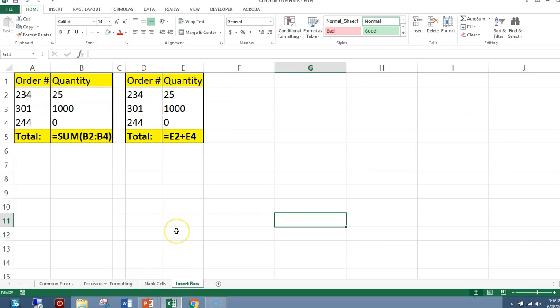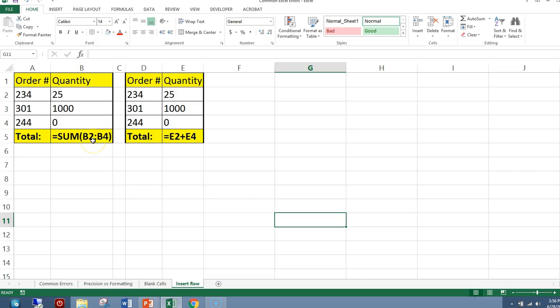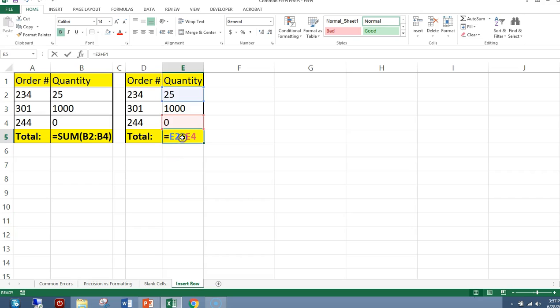Let's say we want to insert a row in these calculations. If you notice, cell B2 through B4, they have numeric values, and we're summing the contents of B2 to B4. Here we have the values, the same values, but now we are adding the contents.